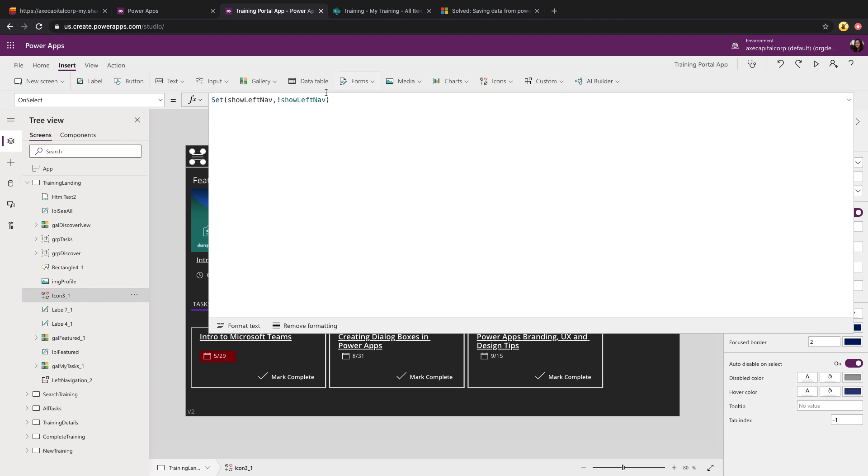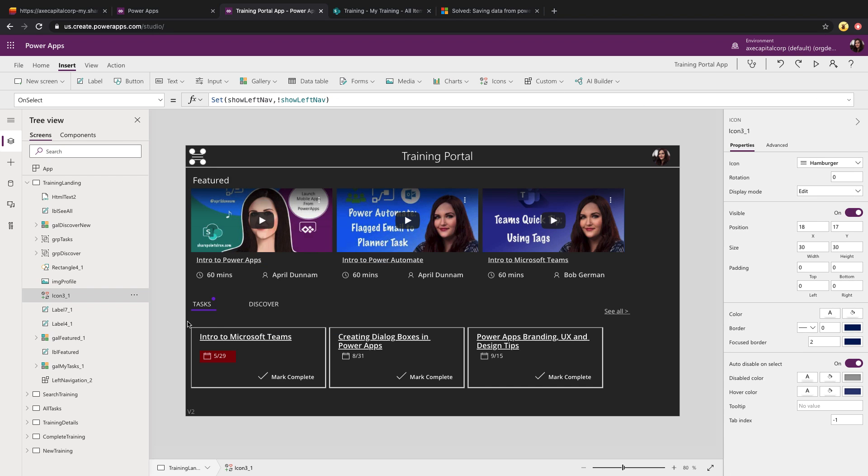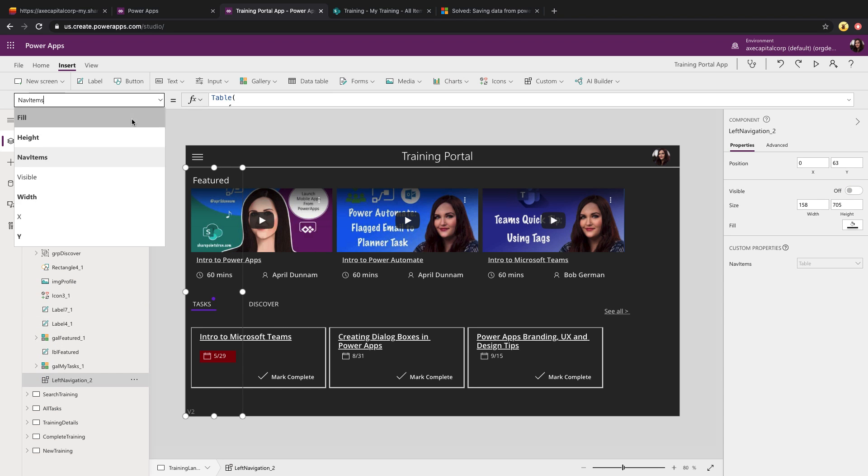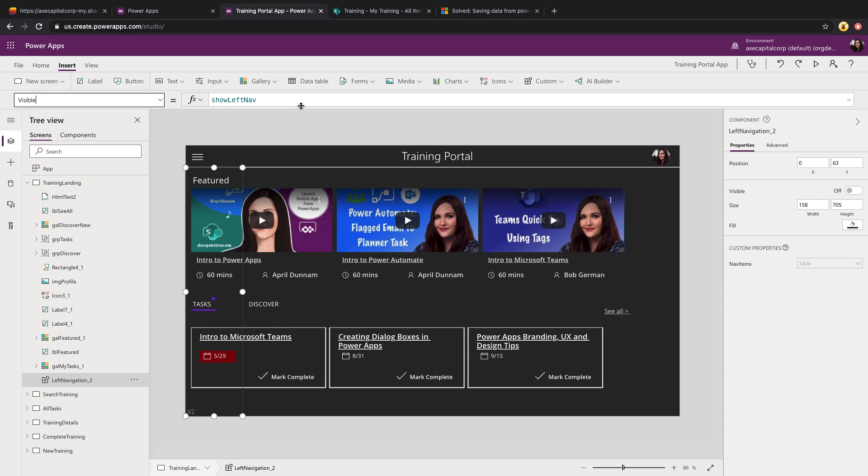So that variable is being set with that function. So now in my left nav control, if I go to its visible property, you see I'm just binding that to that variable so that if it's false, it'll be hidden, and if it's true, it'll show.